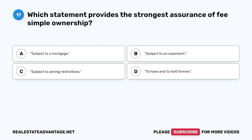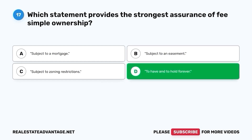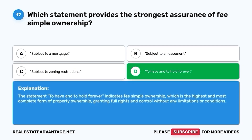Question 17. Which statement provides the strongest assurance of fee simple ownership? A. Subject to a mortgage. B. Subject to an easement. C. Subject to zoning restrictions. D. To have and to hold forever. The correct answer is D. To have and to hold forever. The statement 'to have and to hold forever' indicates fee simple ownership, which is the highest and most complete form of property ownership, granting full rights and control without any limitations or conditions.